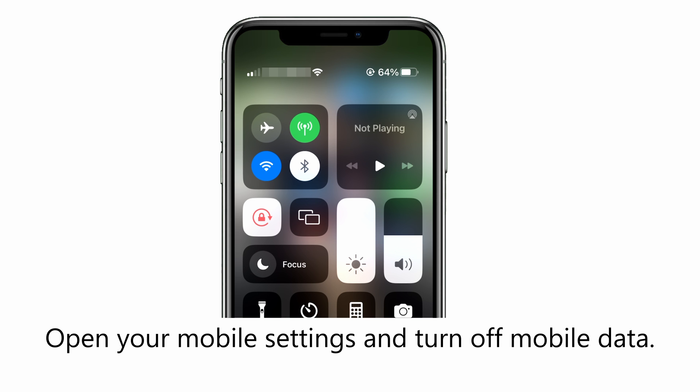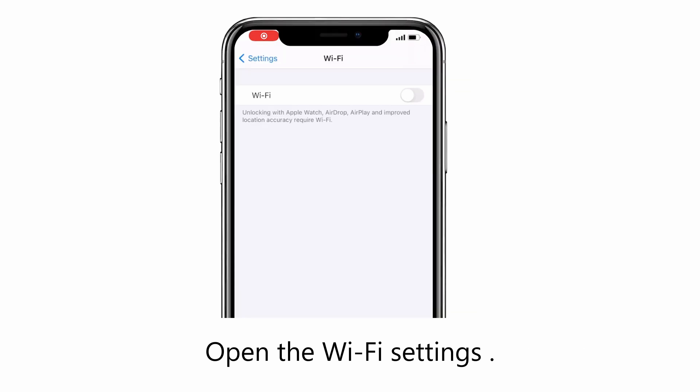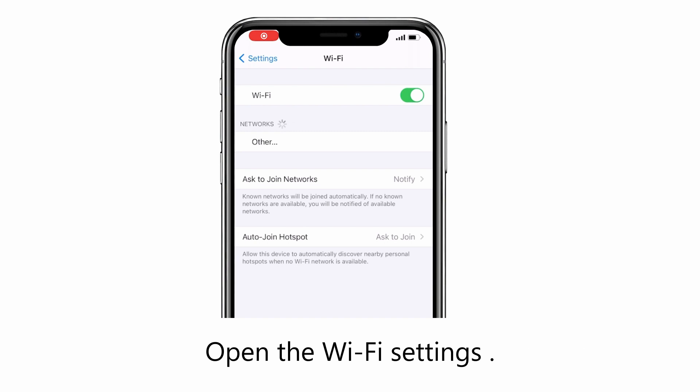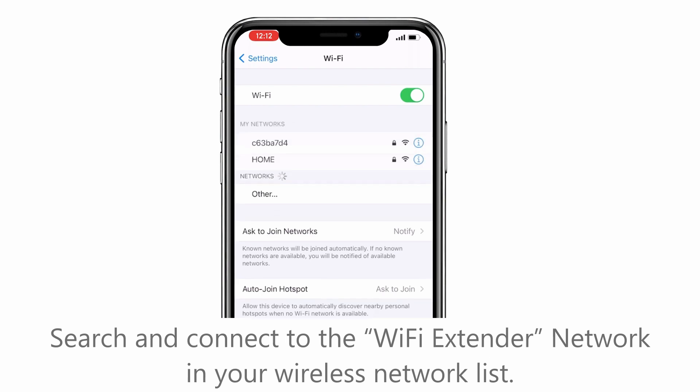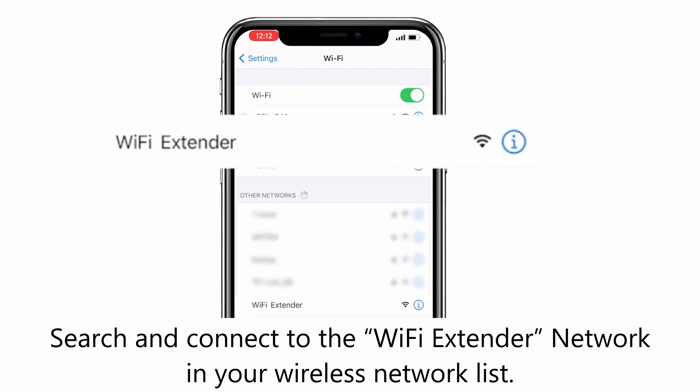Open your mobile settings and turn off mobile data. Open the Wi-Fi settings, search and connect to the Wi-Fi extender network in your wireless network list.